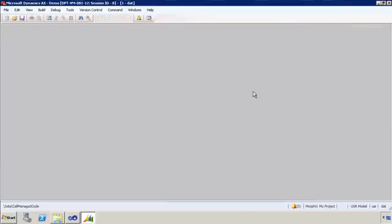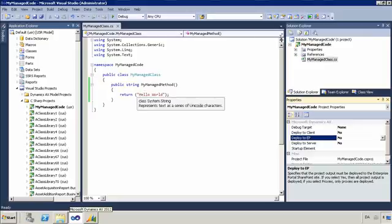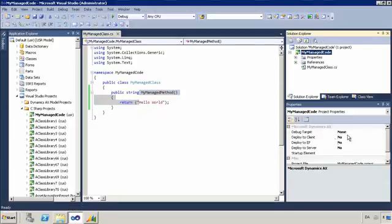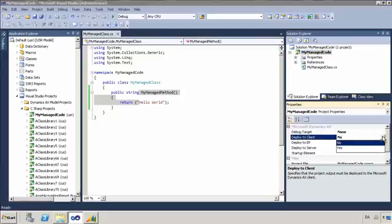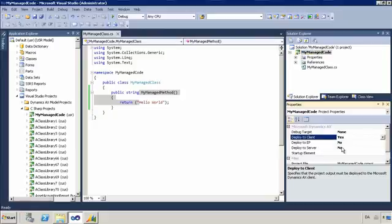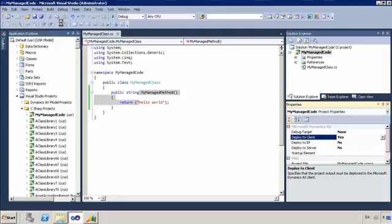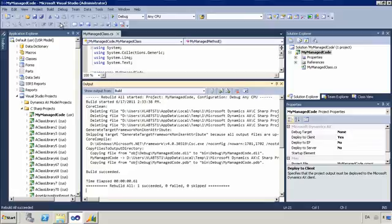Let me close the environment again. And now I'm going to go into my managed project and I'm going to set my deploy to client to yes because I want to be able to run this managed code from my job on the client. So having set it to yes, I'm going to build it so I get an updated DLL in my AOT and updated project properties that can be used for deployment.